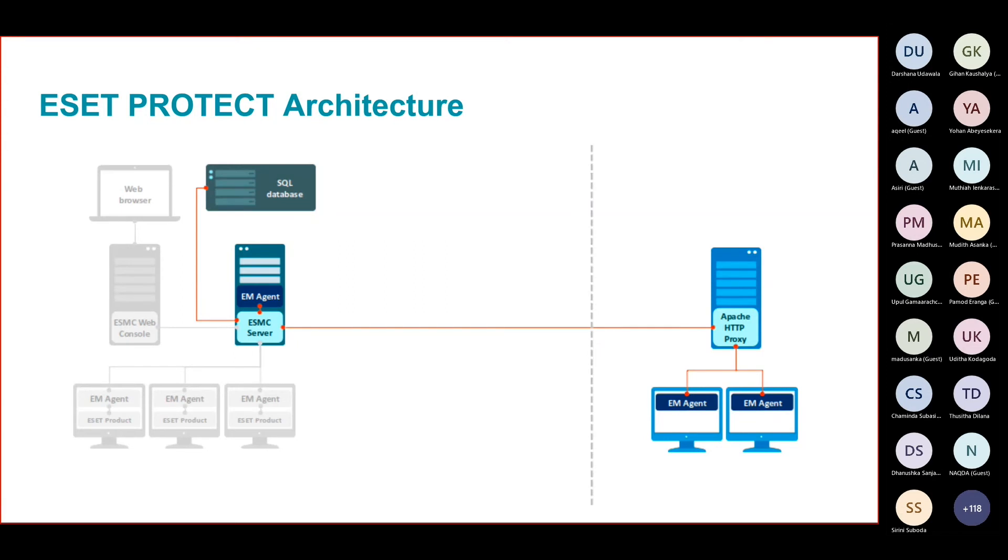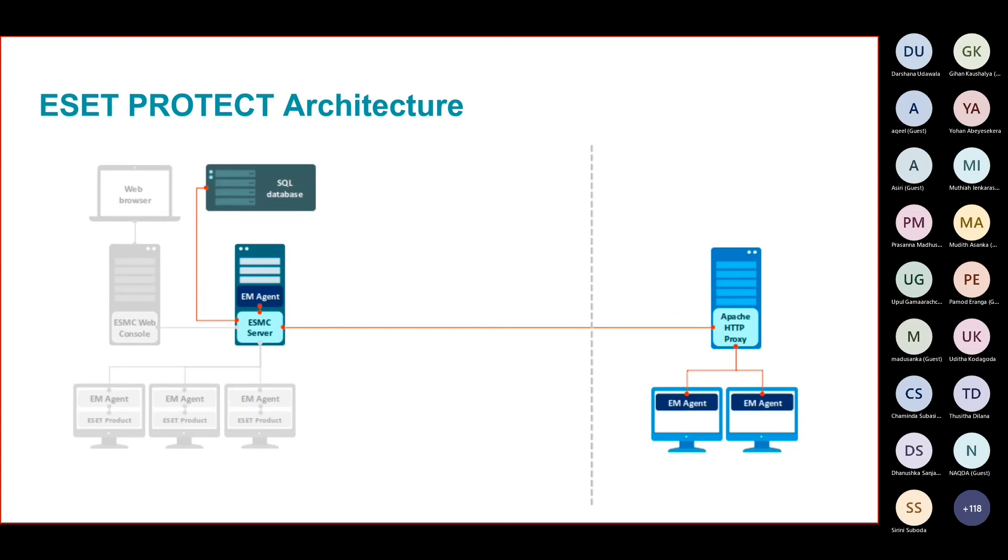The proxy component does not require that much resources. It can be installed on a VM or could be even on a desktop computer.